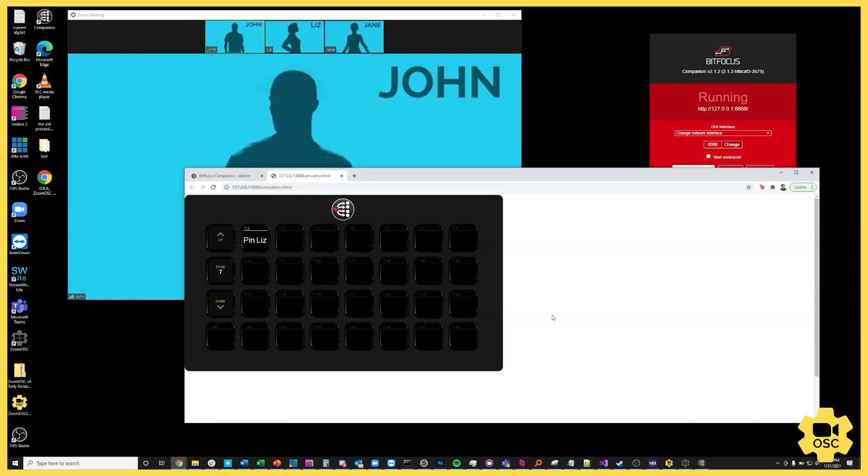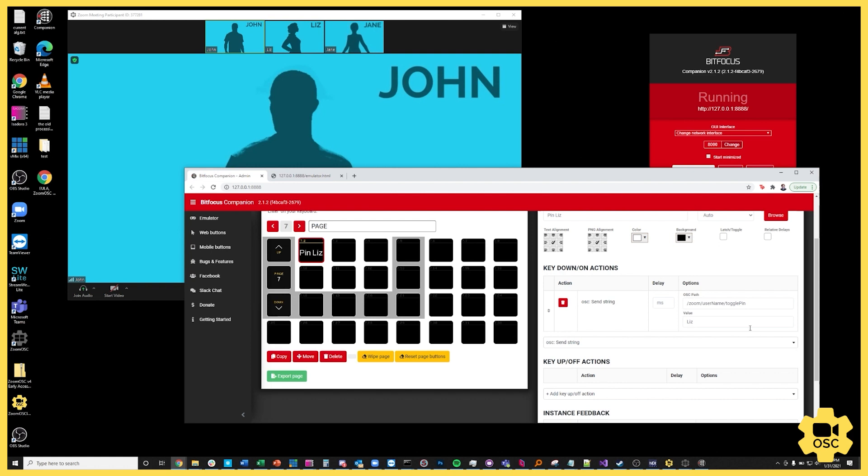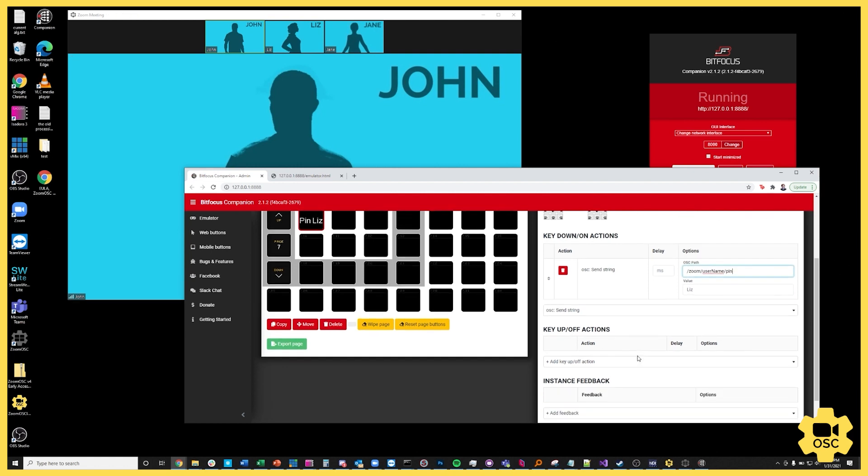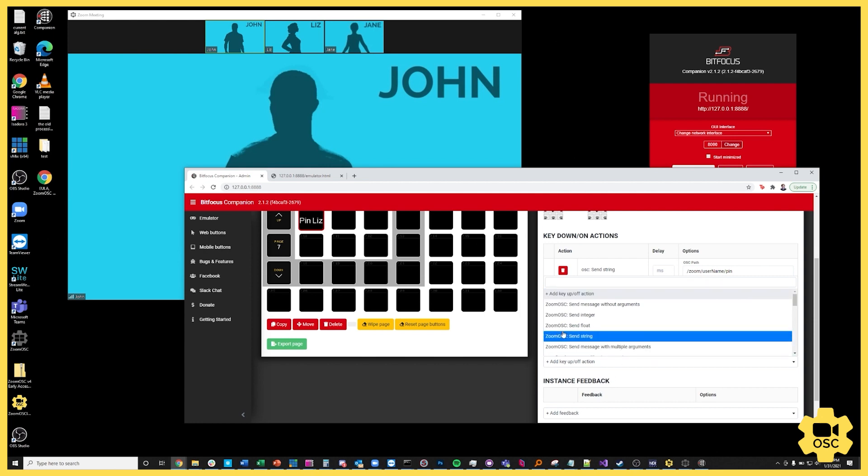So let's make this a little more complex and make it so that while we're holding the key Liz is pinned and then when we release the key we go back to the gallery view. So I'm just going to modify this to be instead of toggle pin, I'm just going to set this to pin and then I'm going to add a key up action.